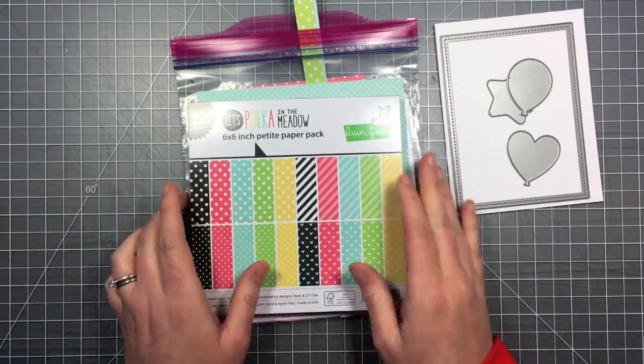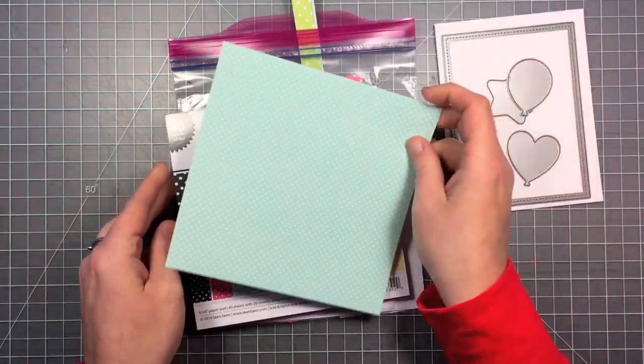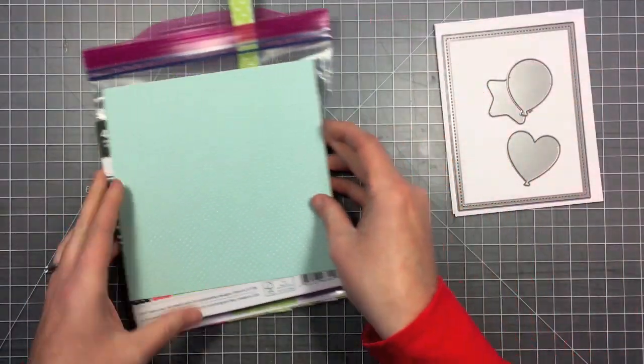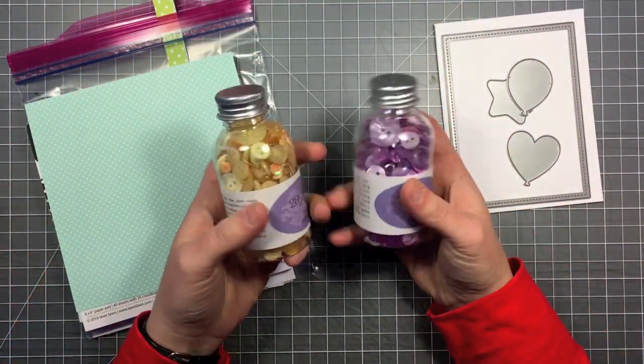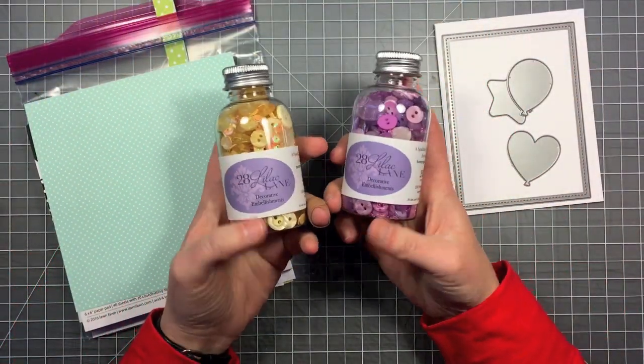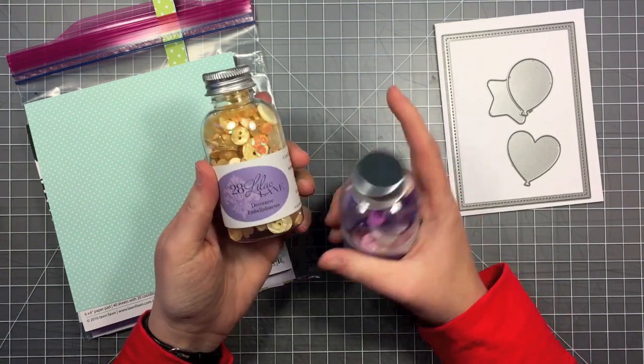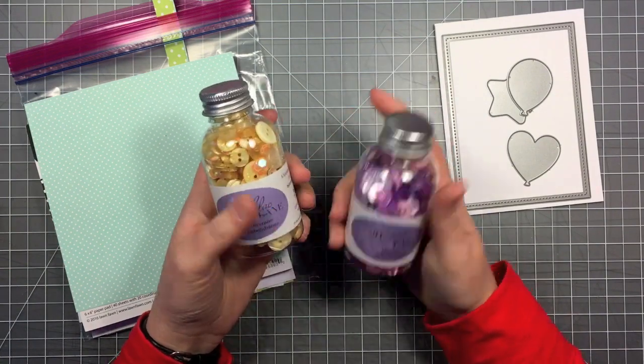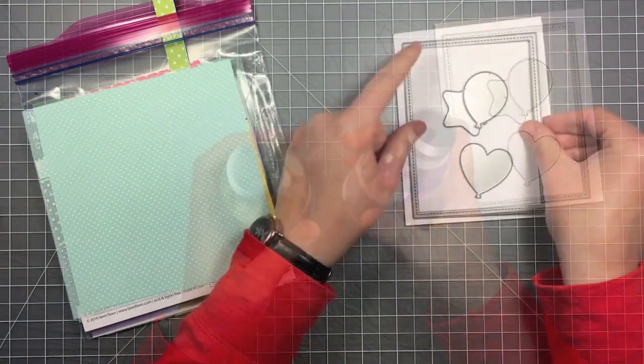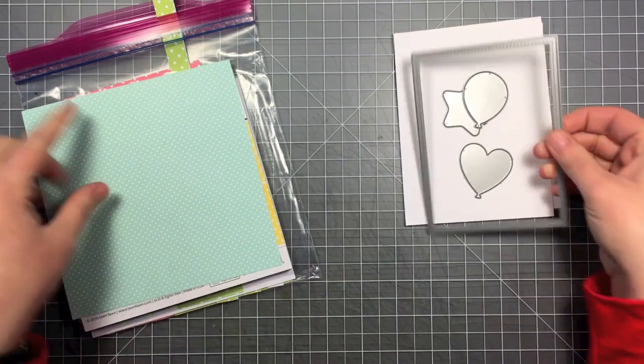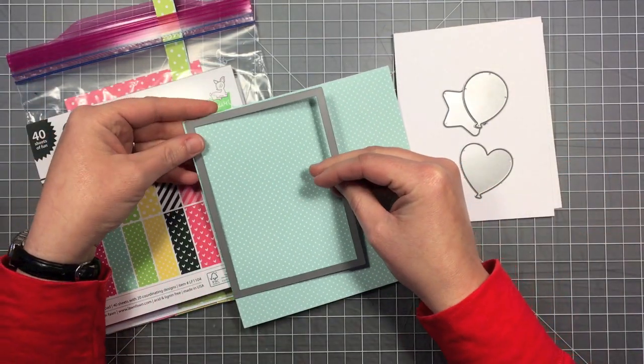I'm going to be using the Lutz Polka in the Meadow 6x6 pad, this very small polka dot, and I'm going to be using some 28 Lilac Lane buttons in the yellow and the lilac color. It's Hello Sunshine in Lilac Lane.